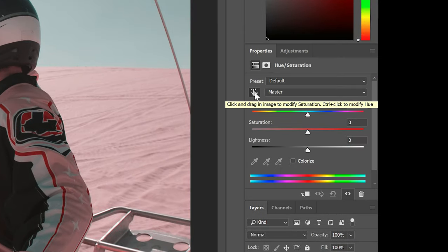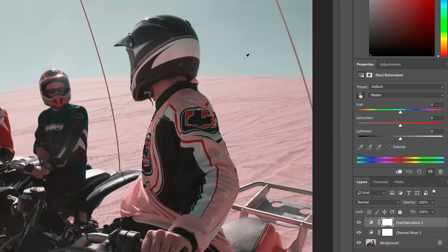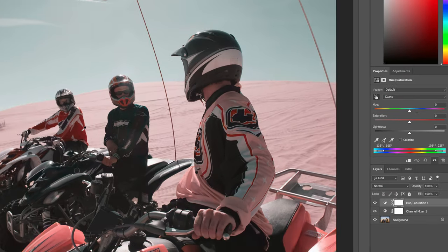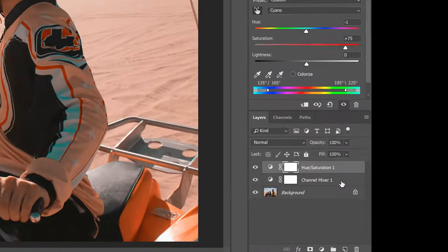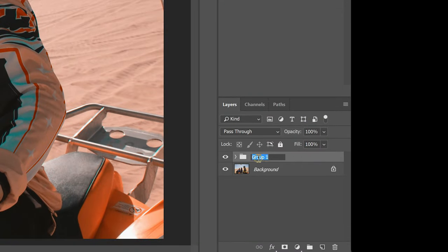What's special about this tutorial is not the orange and teal colors but the technique behind it. Because once you learn the technique you can create so many different types of color grading and color combinations with just a few layers.